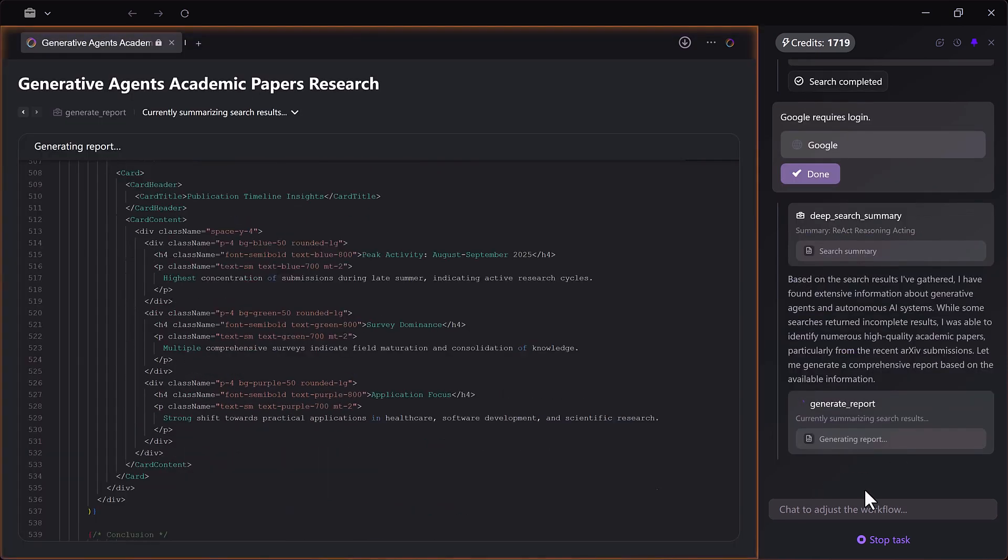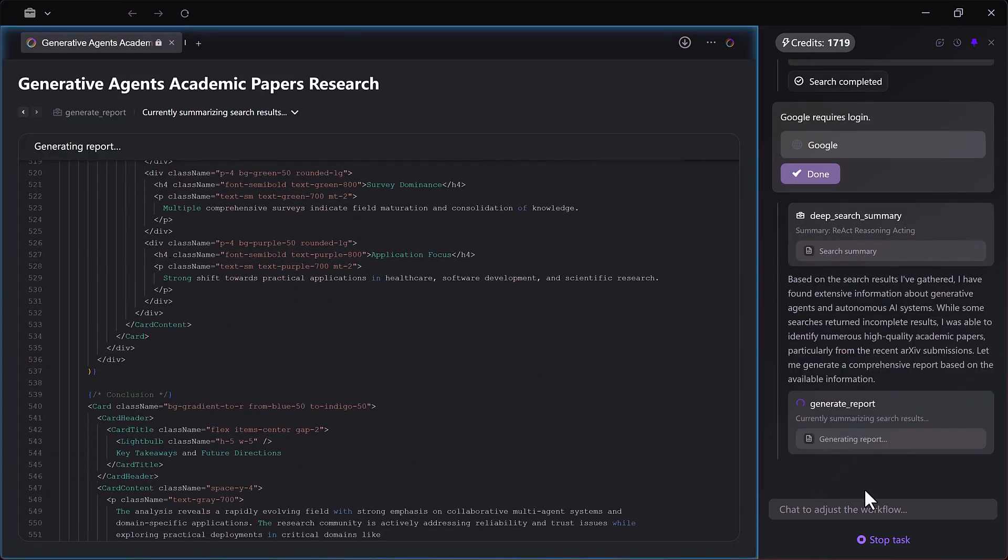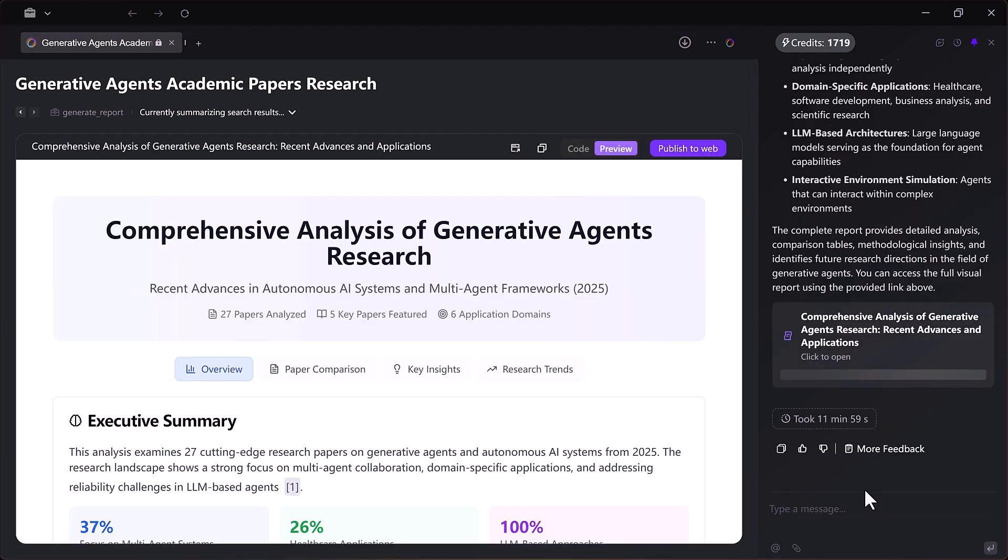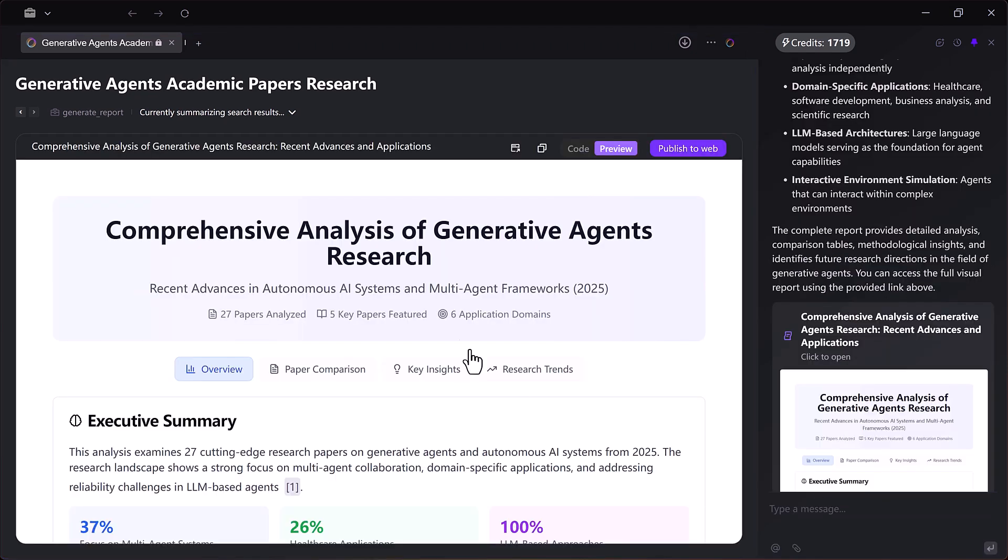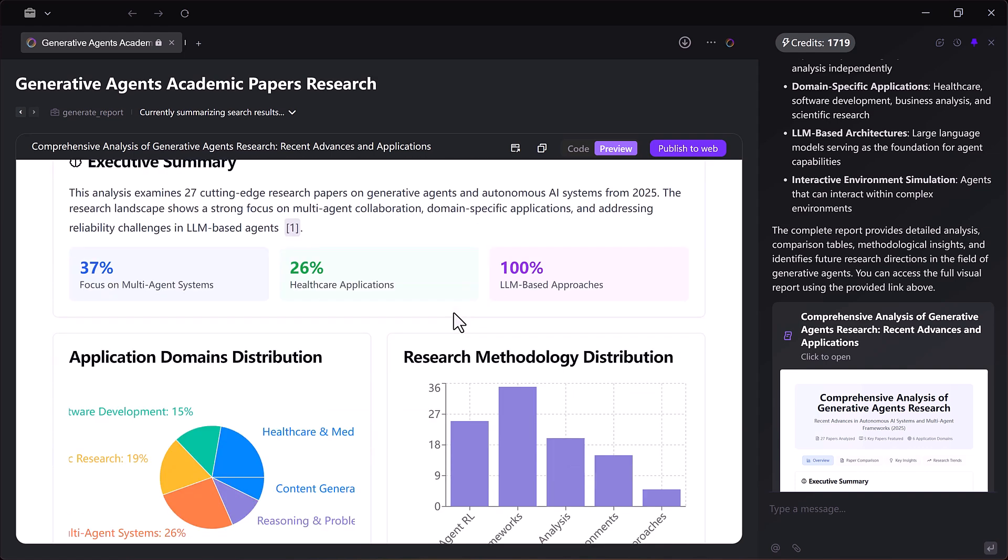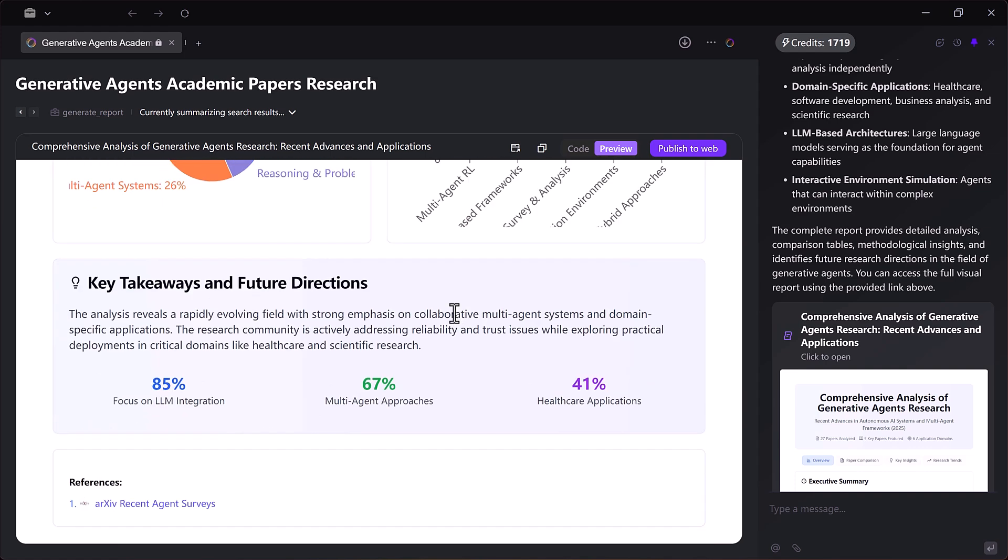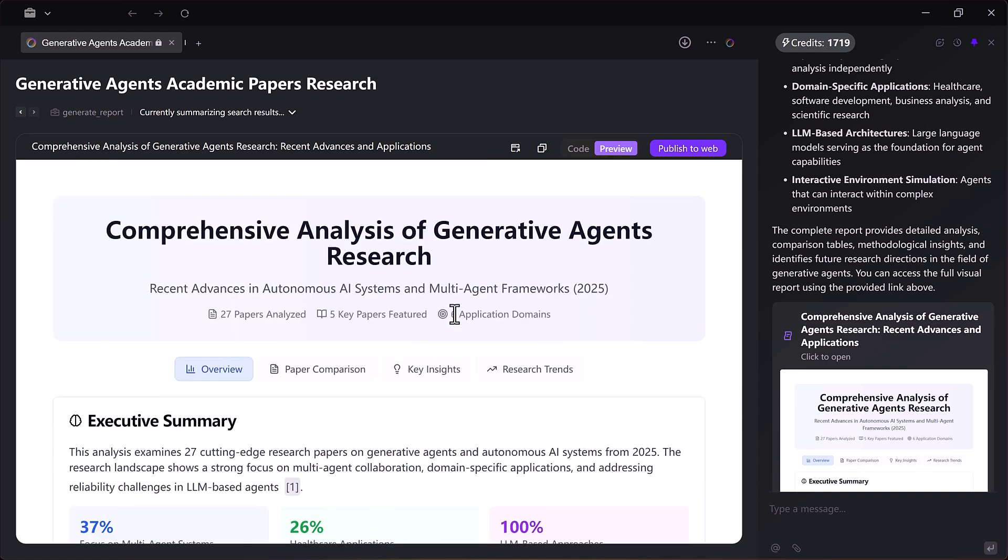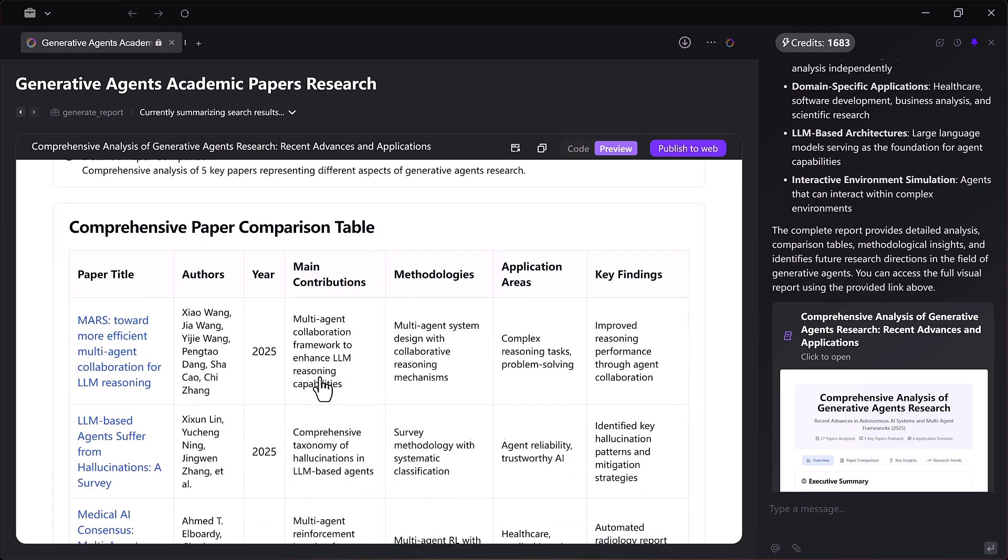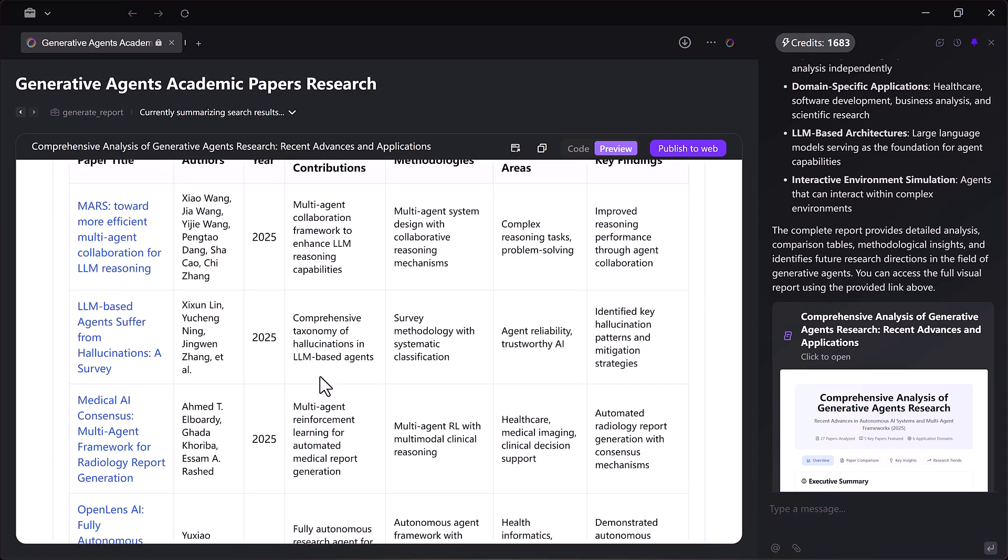Once it has gathered the information, Fellow organizes everything into a neat comparison table, side-by-side, showing what each paper contributes and how they differ.